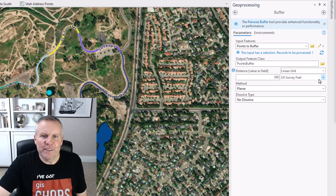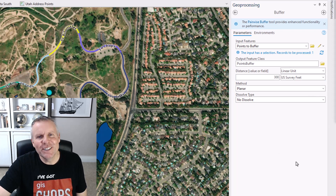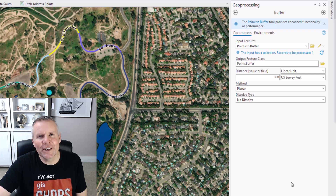One thing to note: if you leave this unknown and your features are in a geographic coordinate system, that's going to default to meters.